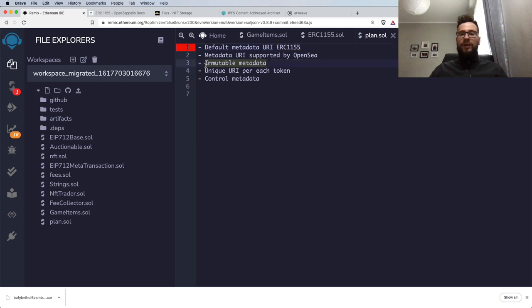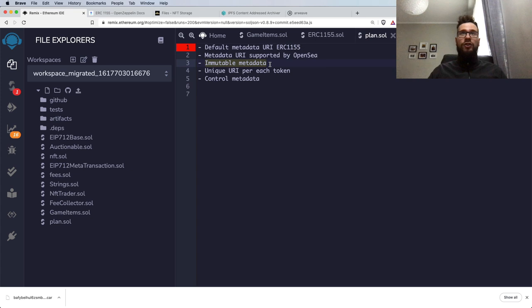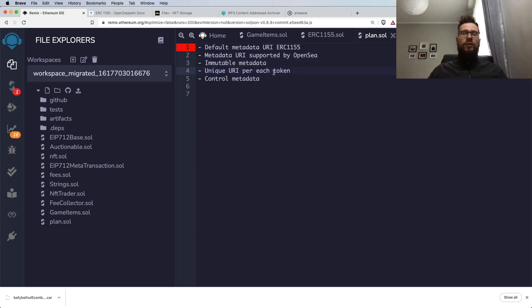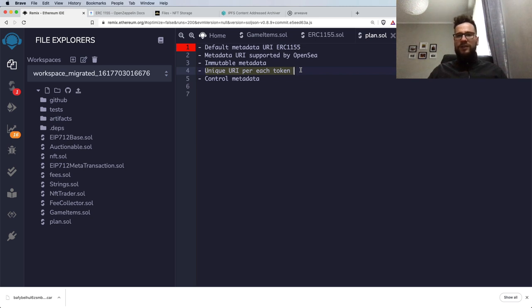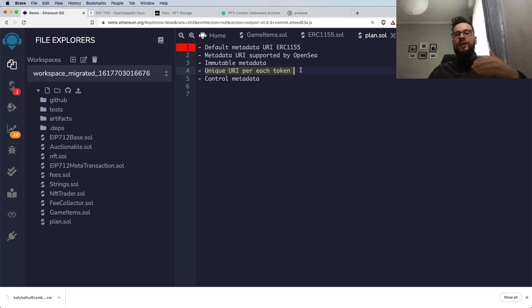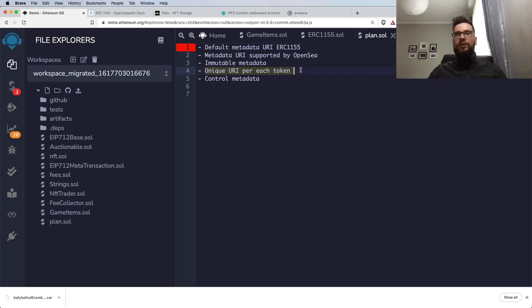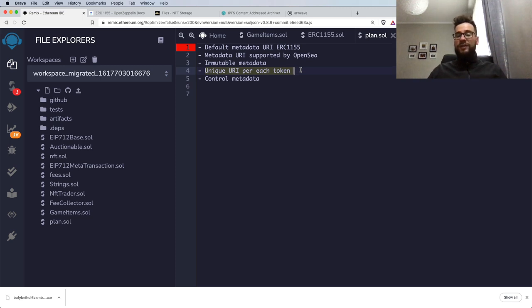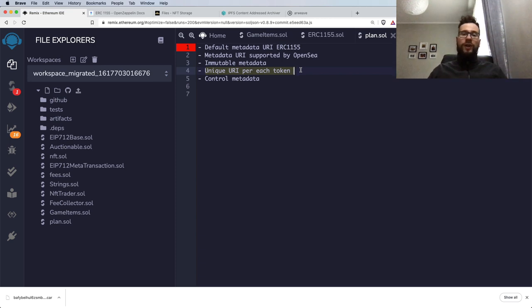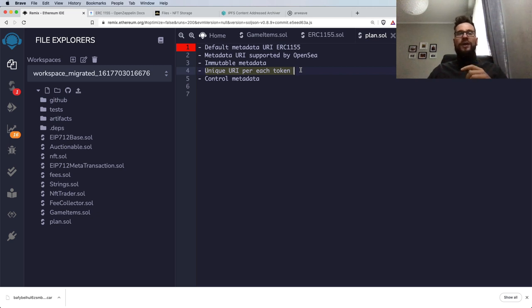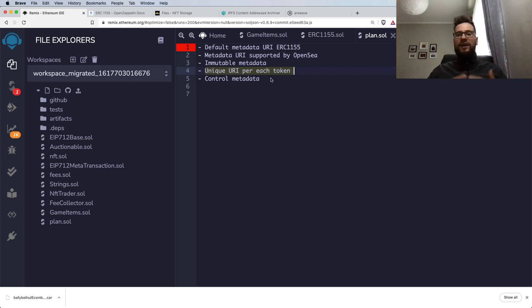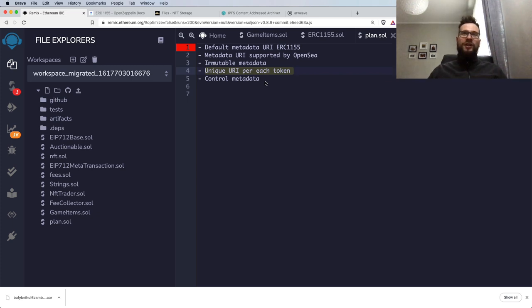Then I will touch on decentralized storages and how to make your metadata inside your smart contracts immutable. I will also show you a very easy technique for storing unique URI per each token. This is quite useful if you have your collection and you're minting more tokens over time and it's not possible to mint all the tokens upfront. On the last step, I will show you how to control access to the metadata and how owners of the smart contract can update the metadata.